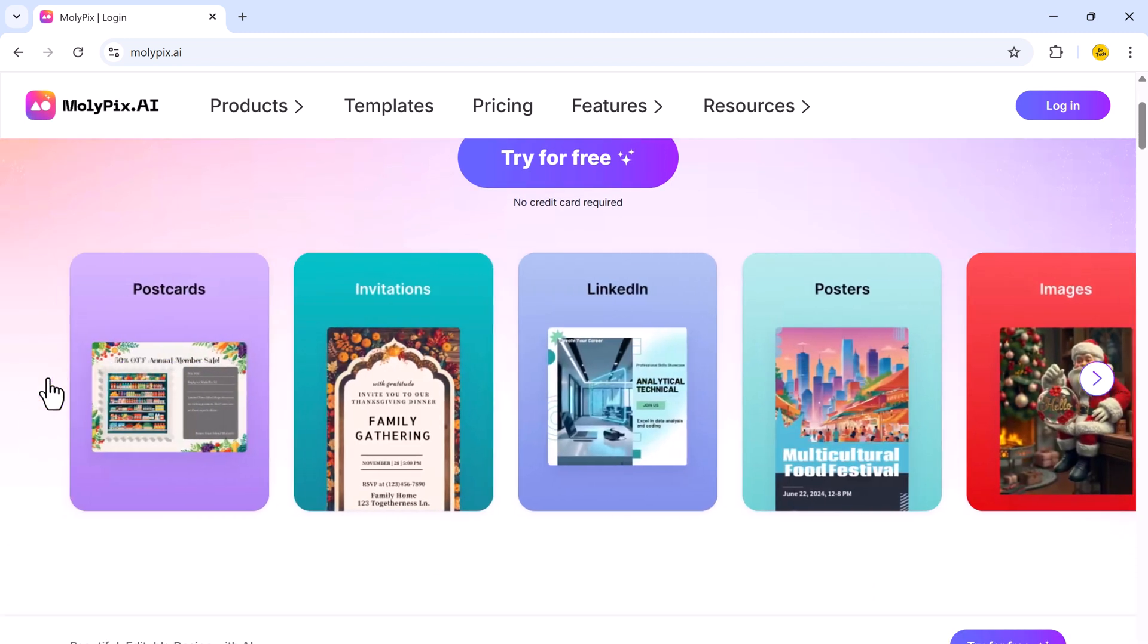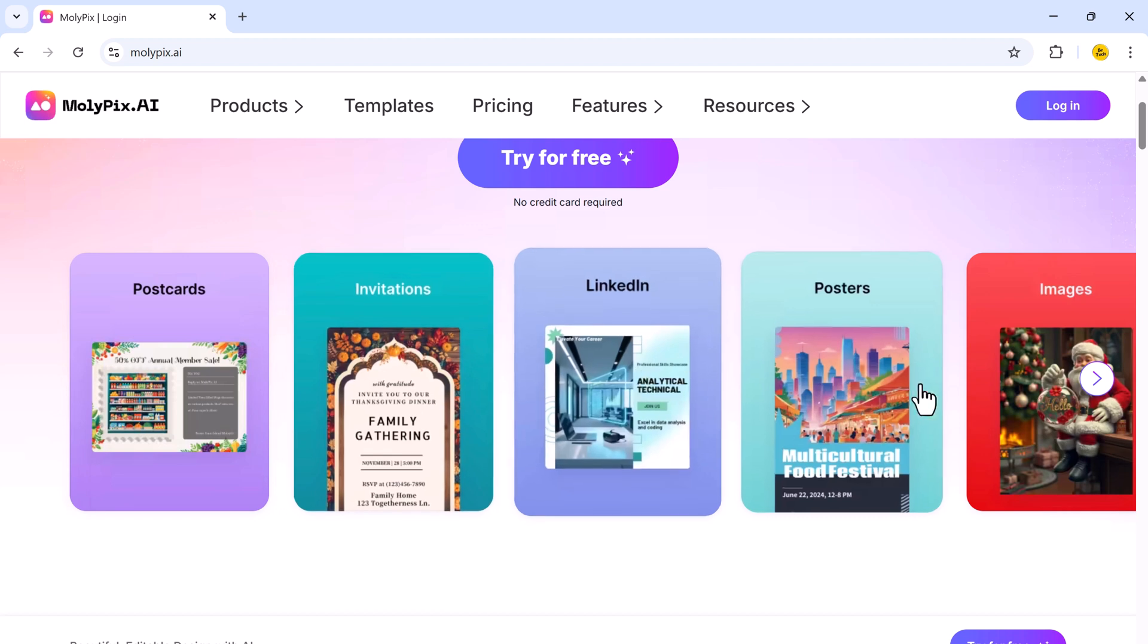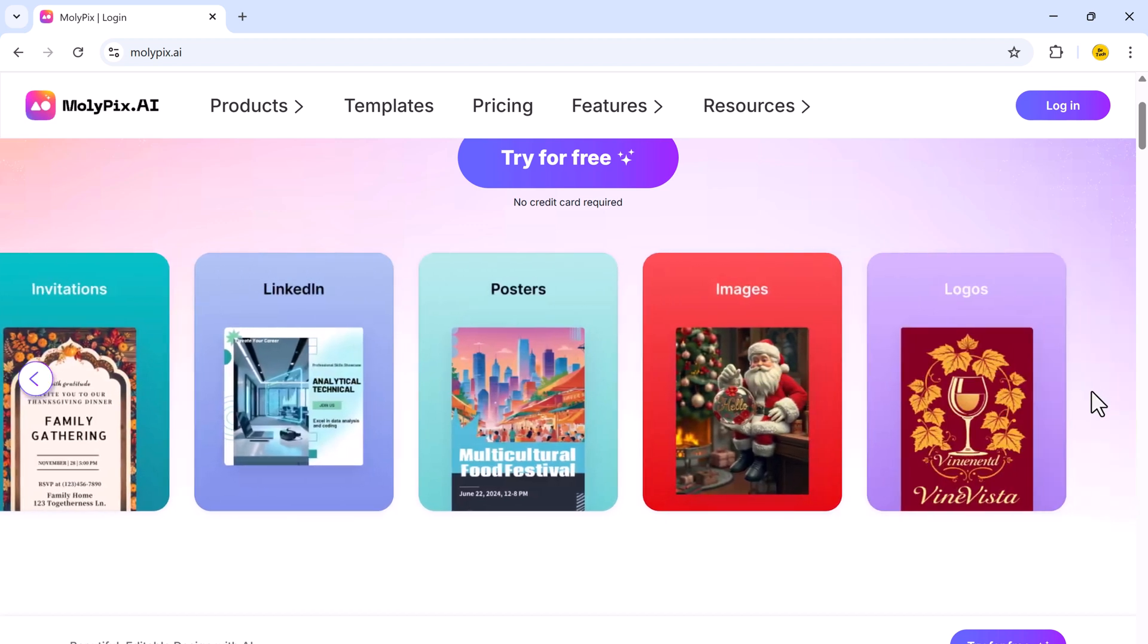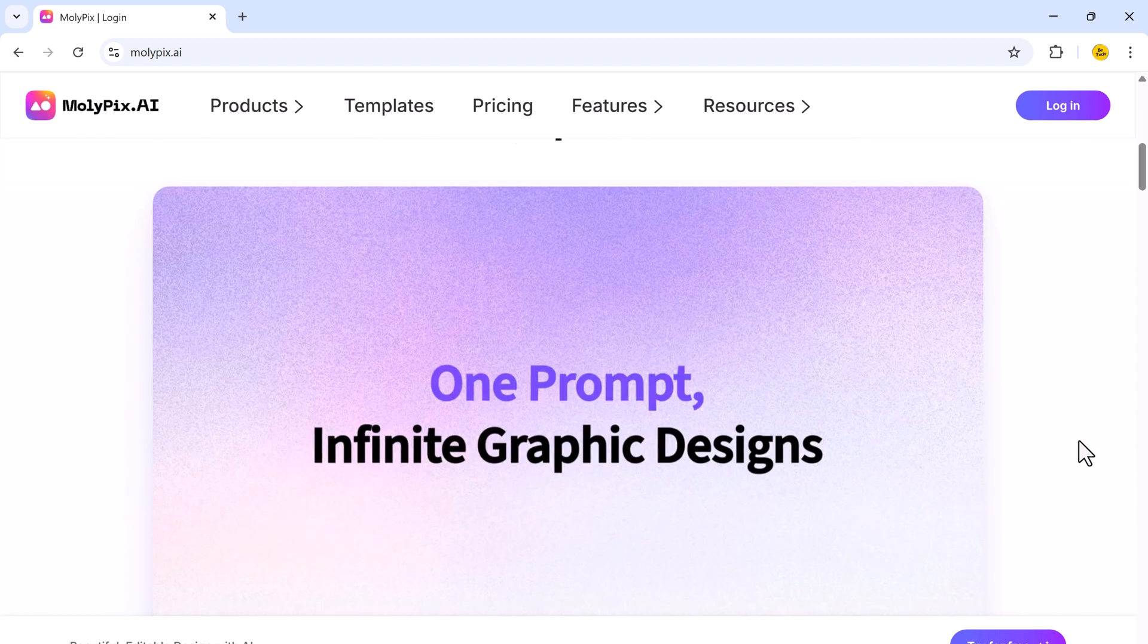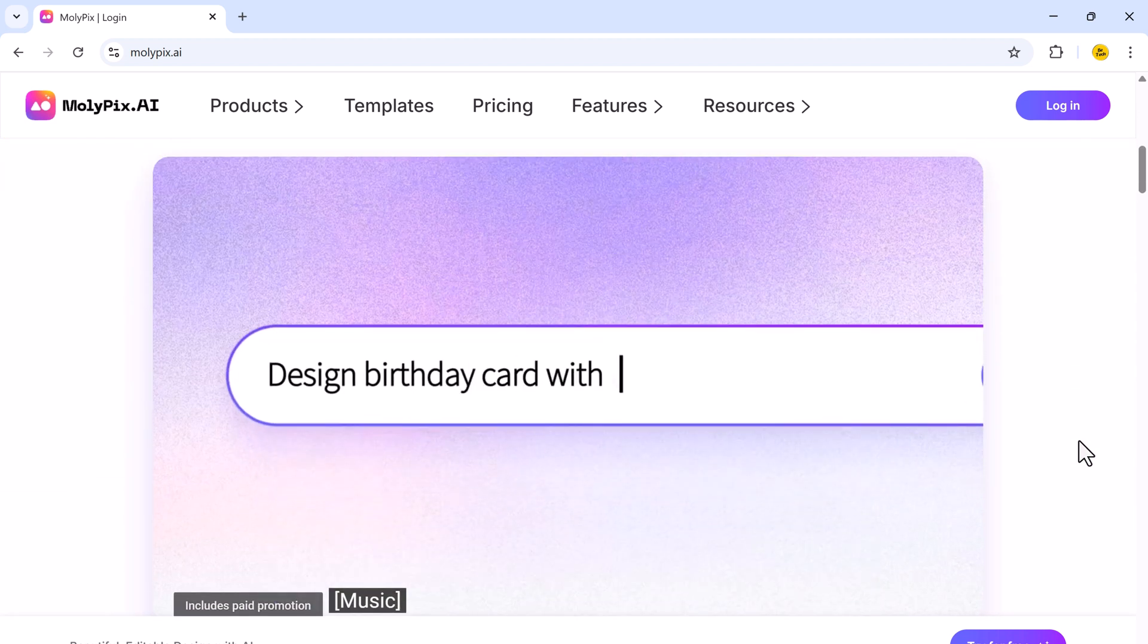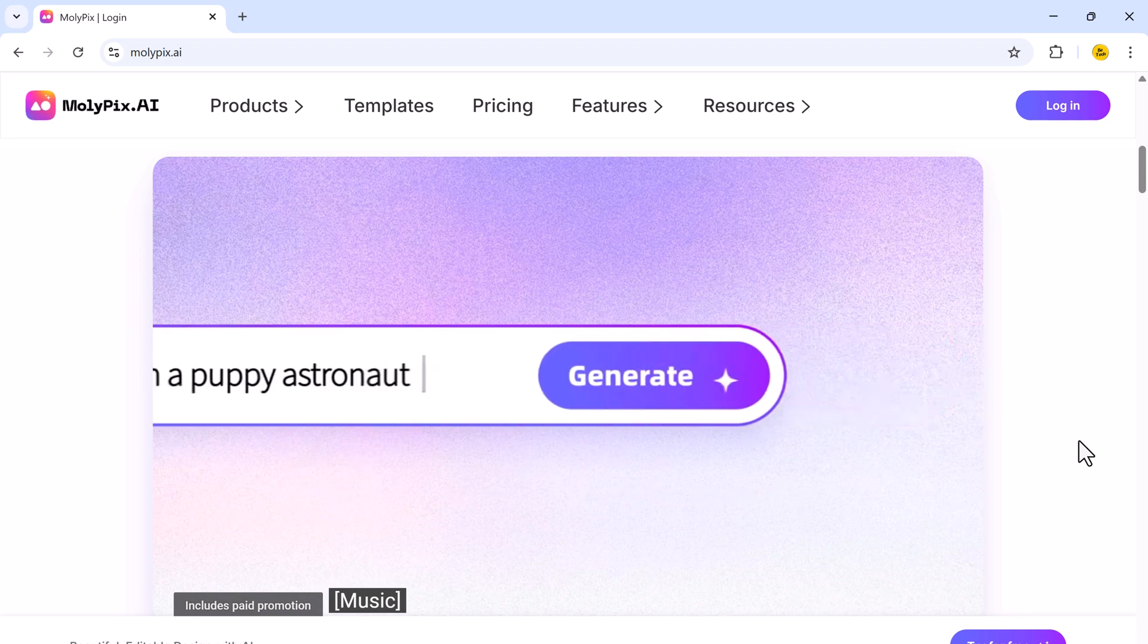Whether you need postcards, invitations, LinkedIn cards, posters, images, or even logos, this tool has got you covered.